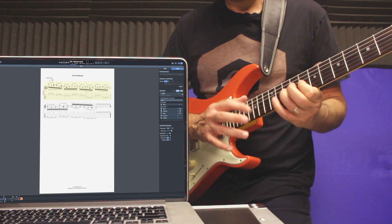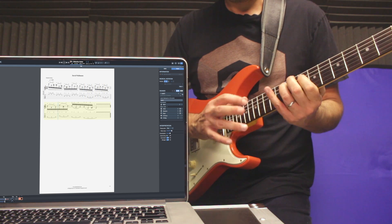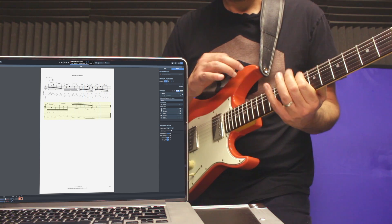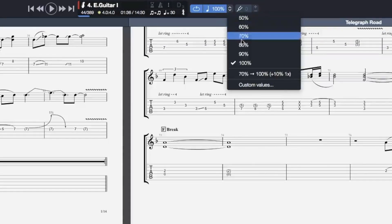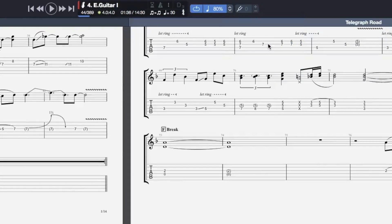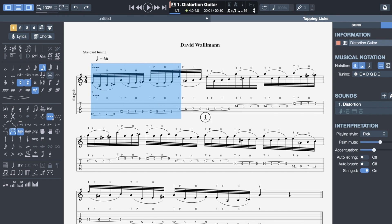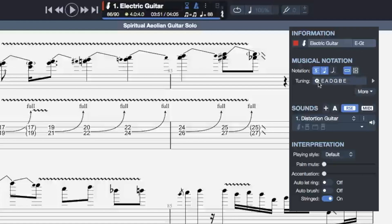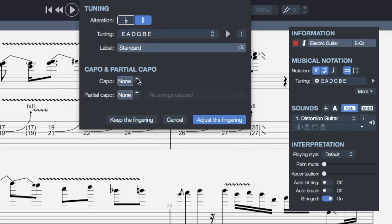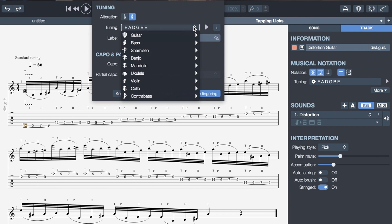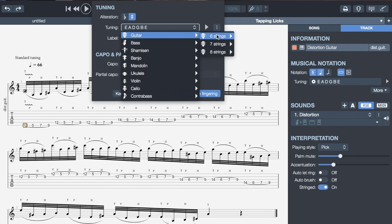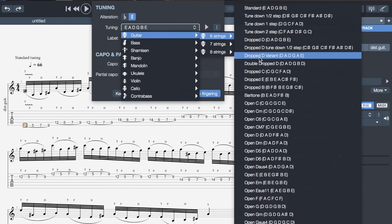Guitar Pro also allows you to learn your favorite songs and improve your technique. You can slow down the score, loop difficult sections, add a capo to any guitar track, and even transpose instruments to fit the tuning you're using.